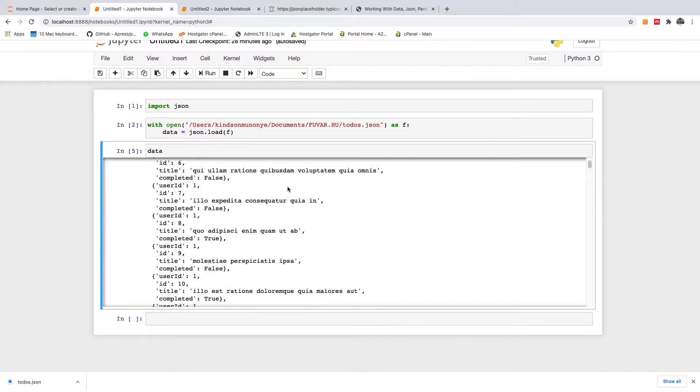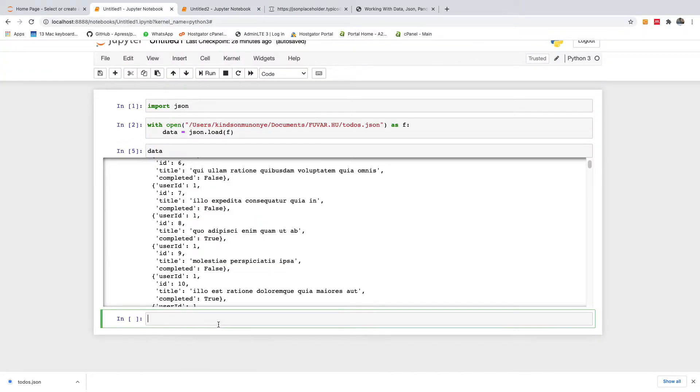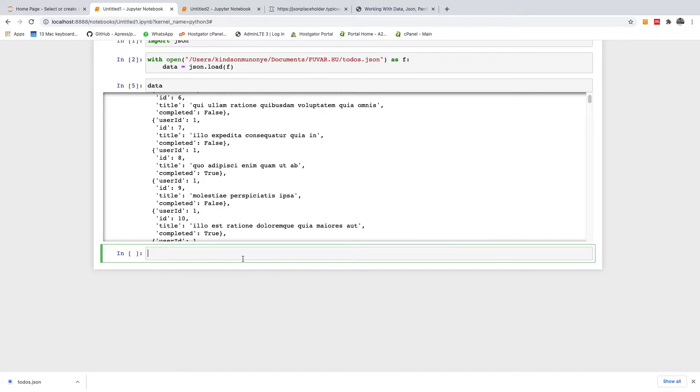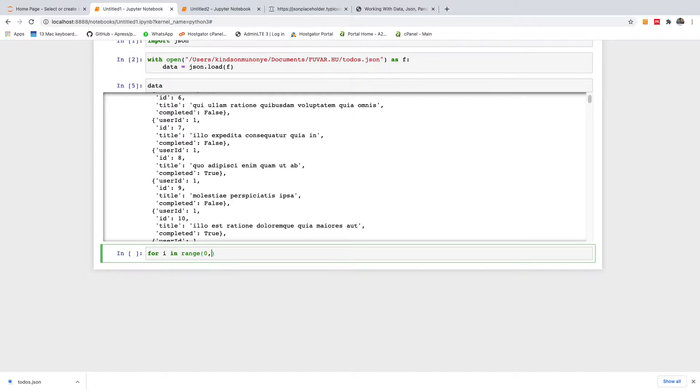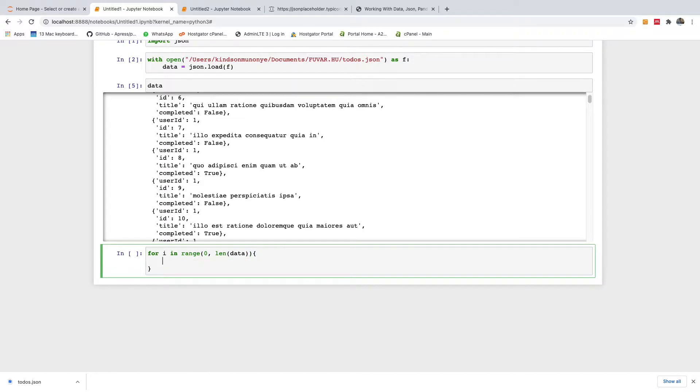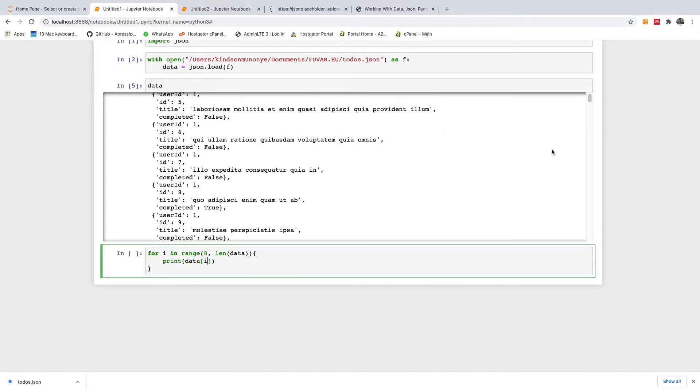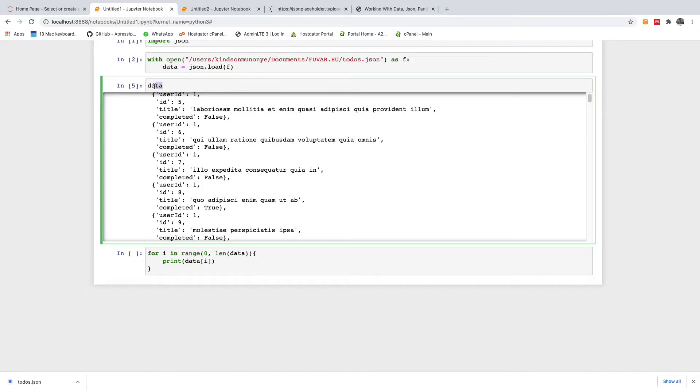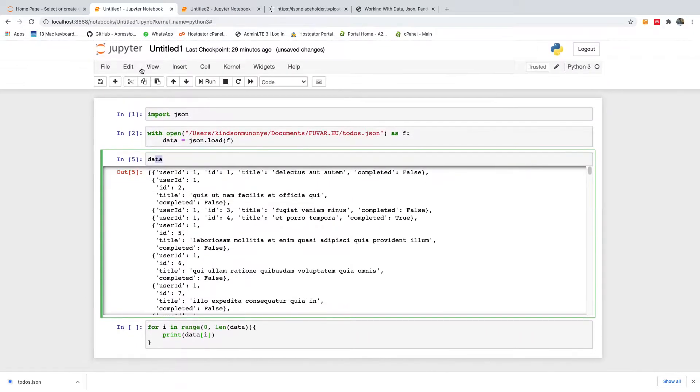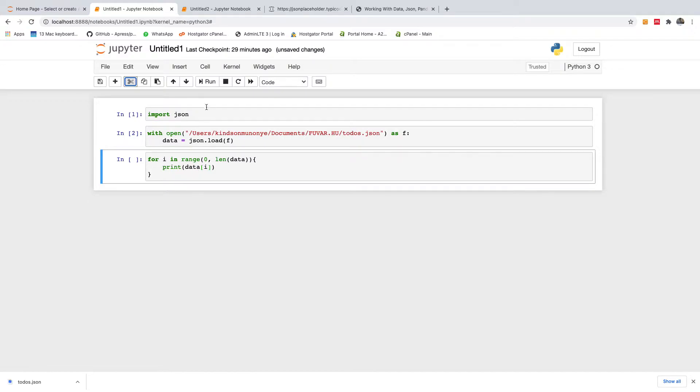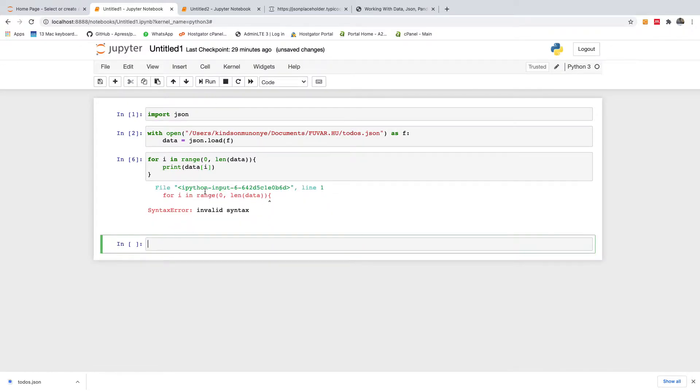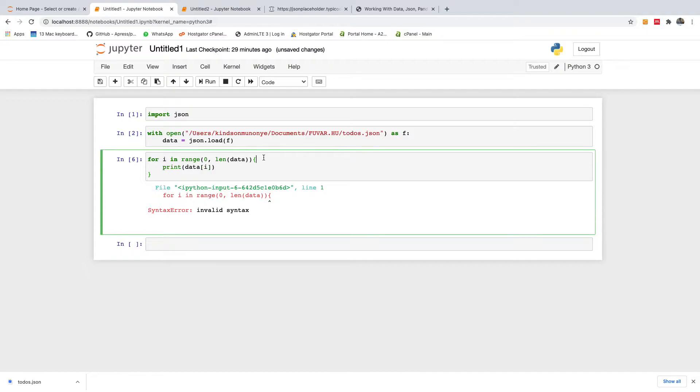So the first thing we want to do now is to loop through this data. I'm going to say for i in range, if I can remember, in range 0 to length of the data. Sometimes I mix up Python and Java. So let's run it.